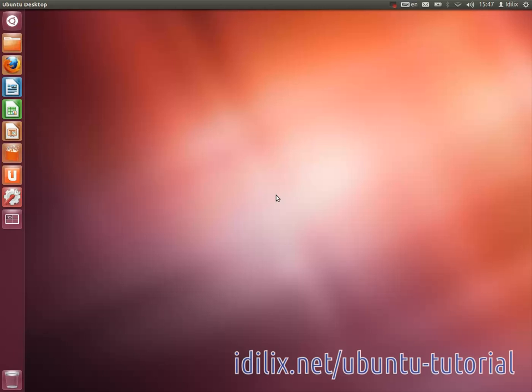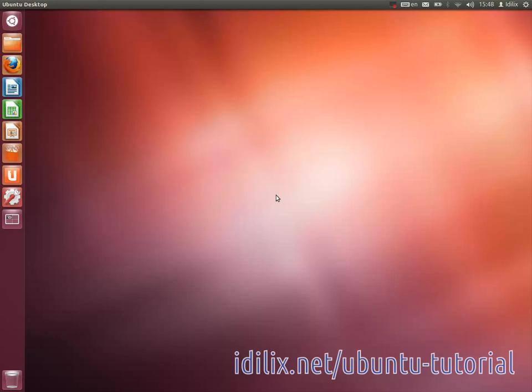We will see during the tutorial how to install an operating system inside Ubuntu using a virtual machine. In both cases, you will still have access to any environment you want independently of your primary choice.